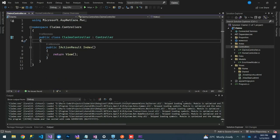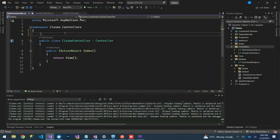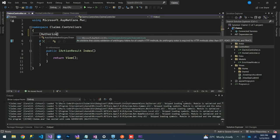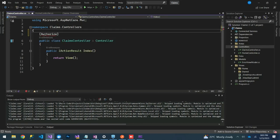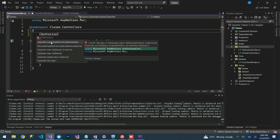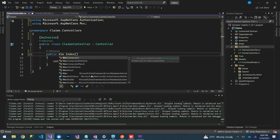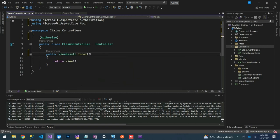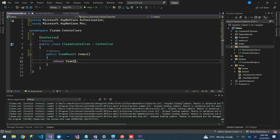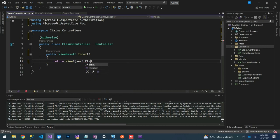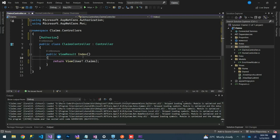Here let's annotate this controller with an Authorize annotation — we need to import that. On our action method we can have a View result, and return User.Claims to the view.